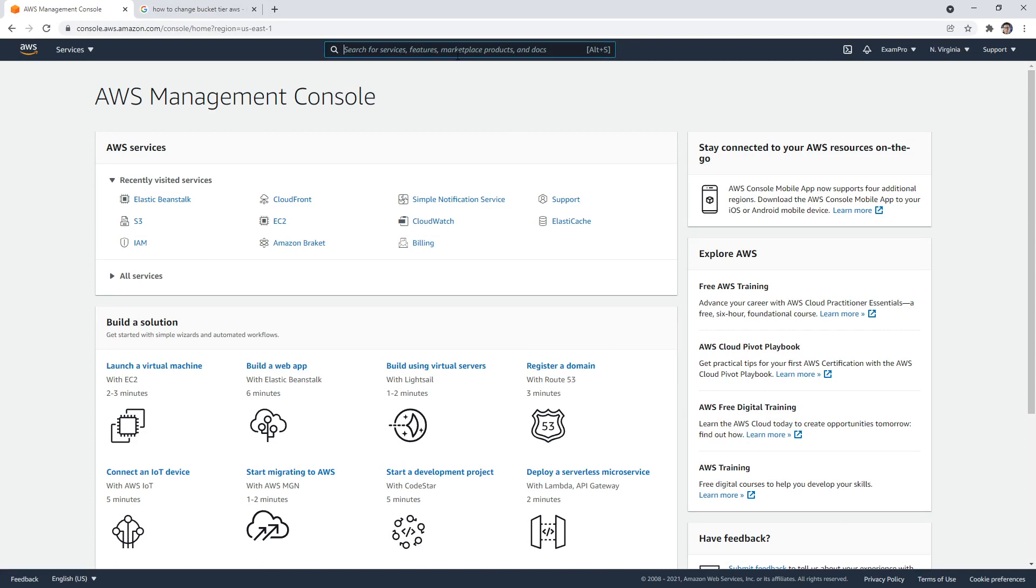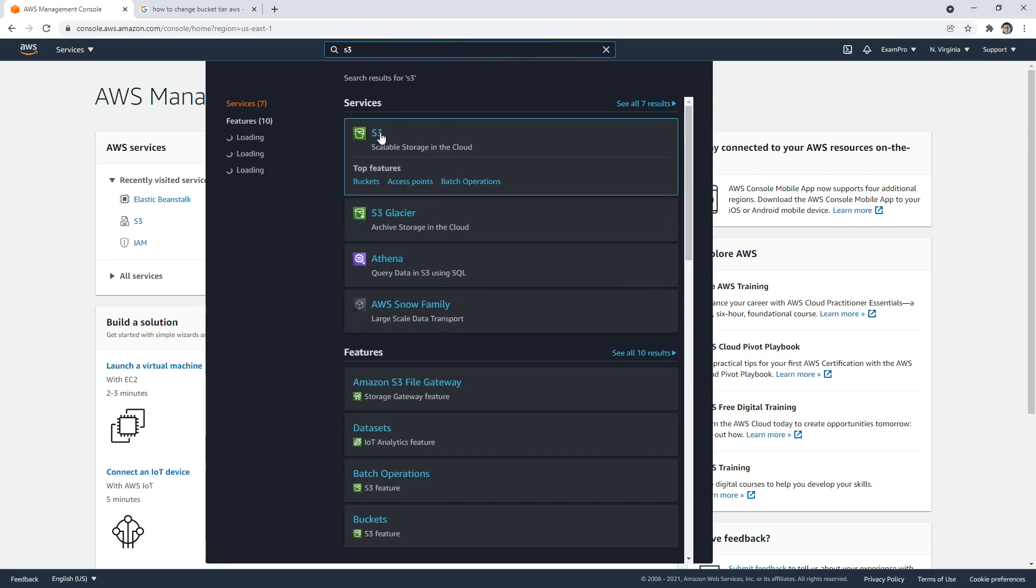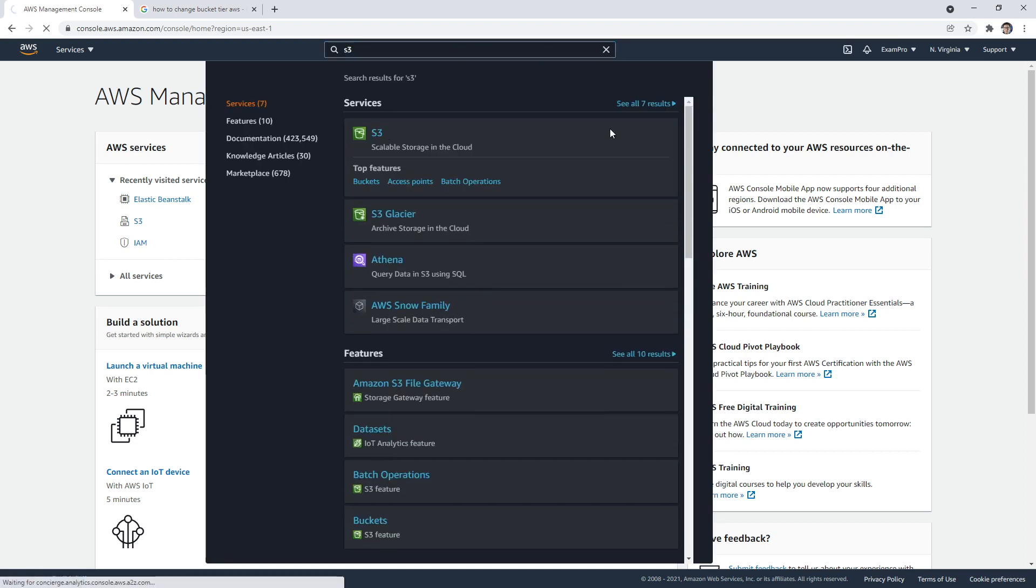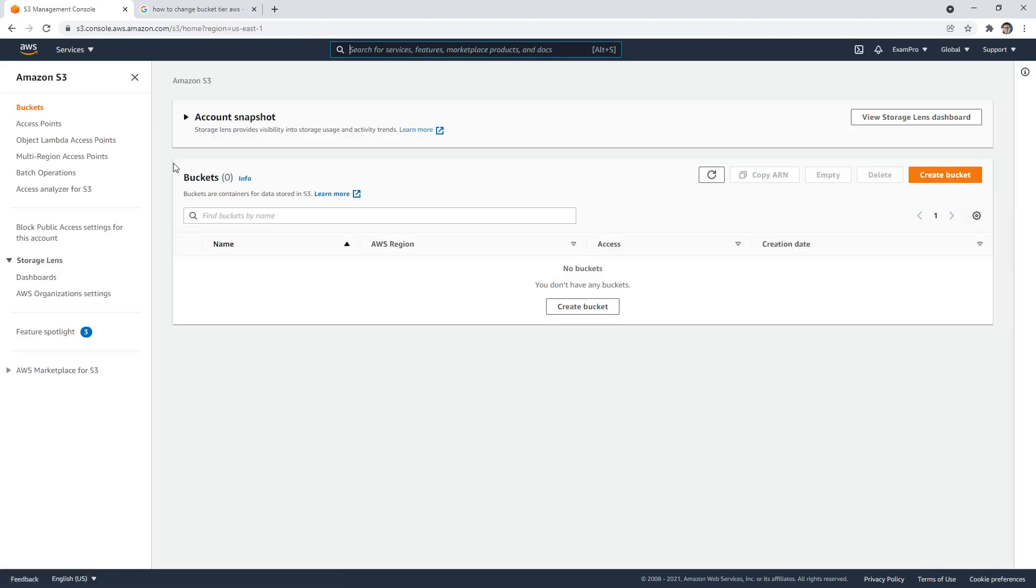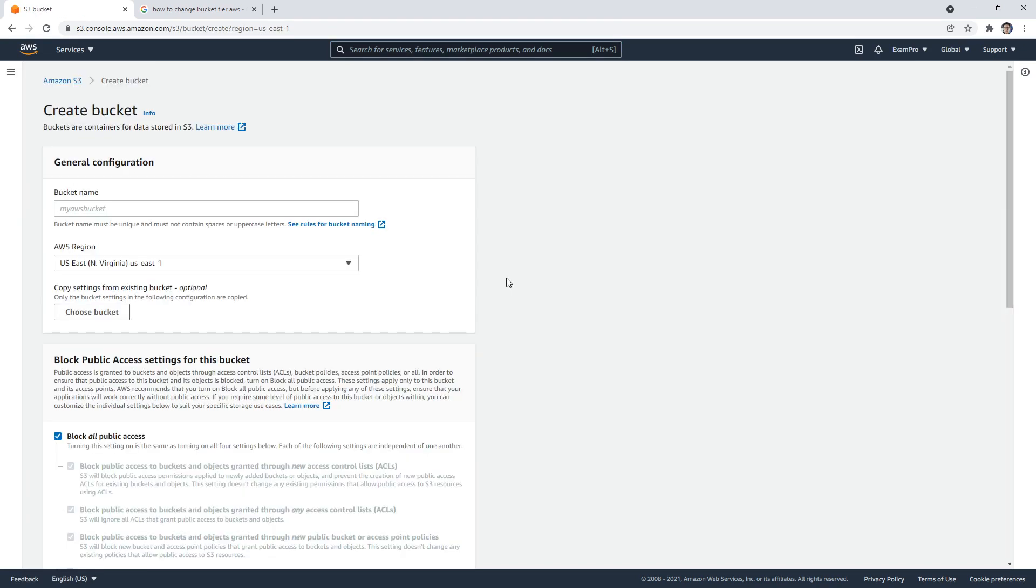So what I'm going to do is make my way over to S3. And so with S3, this is where you can create S3 buckets, and this allows you to store things. And so the great thing about S3 is that it's basically serverless storage.